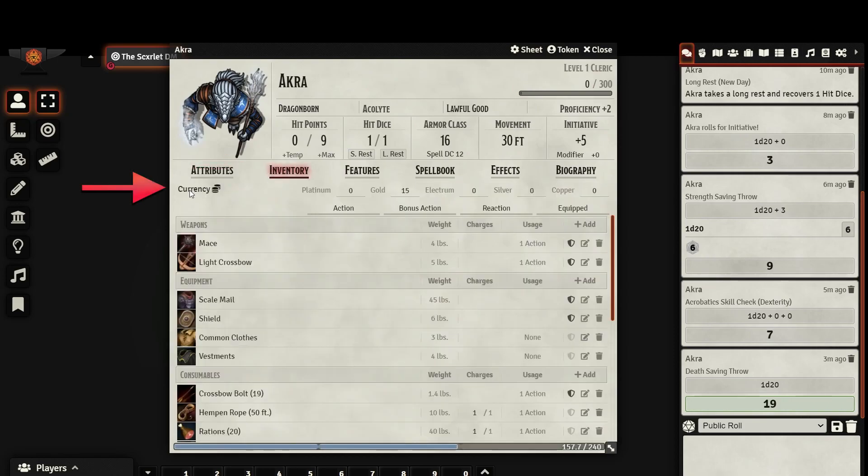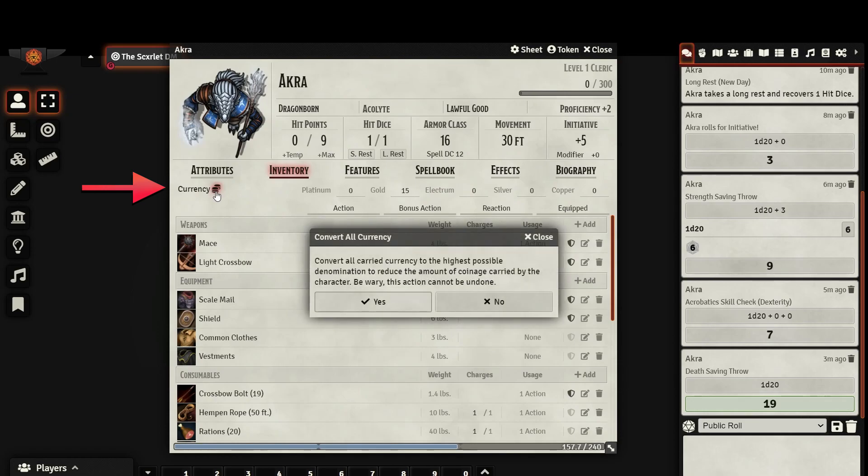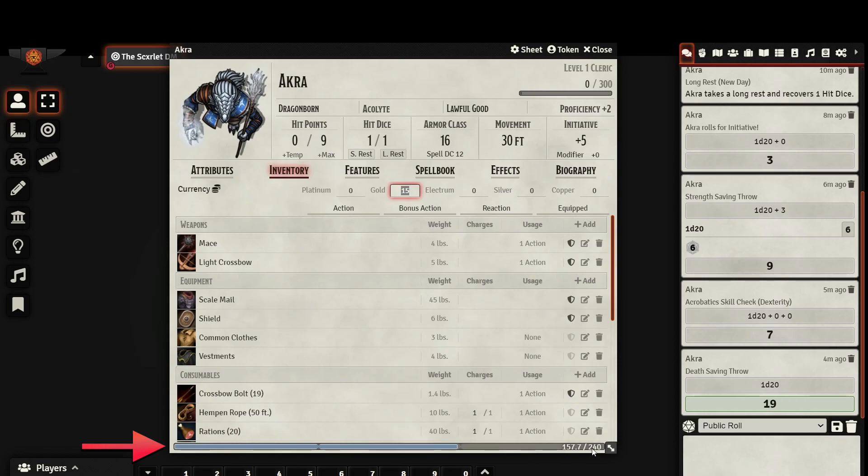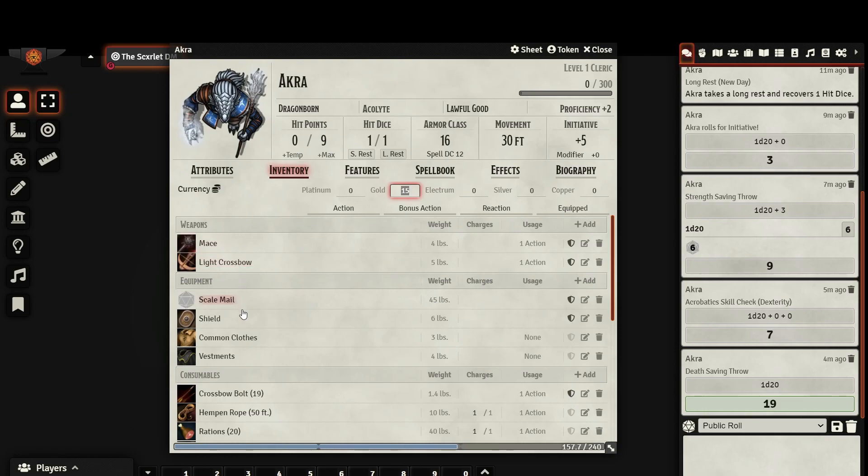The first thing listed in your inventory is your currency. You can directly add any coins that you might be carrying. Keep in mind that your currency's weight is taken into account when calculating your encumbrance. You can see your encumbrance displayed at the very bottom of your sheet as this blue bar. You'll notice the blue bar is even segmented into thirds in case you are using the optional rule that uses tiered encumbrance. Keep in mind that this only matters if your DM is asking you to track inventory.